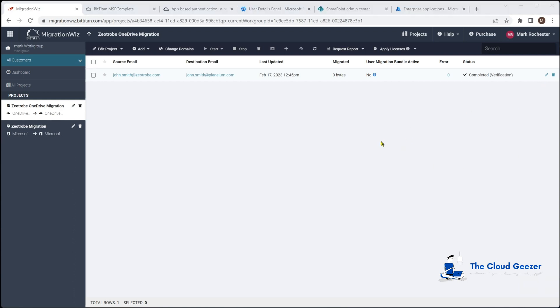After a refresh on that screen you can see it now says completed verification so we are good to go with that OneDrive migration.